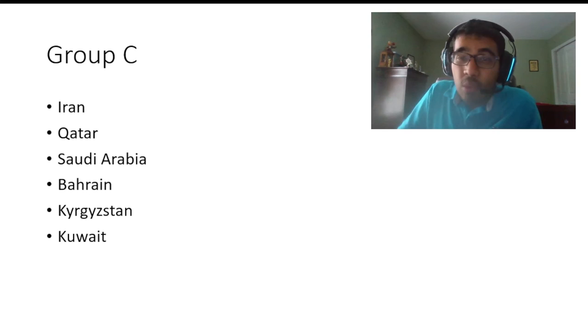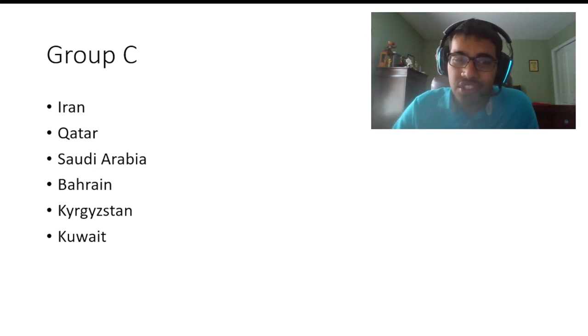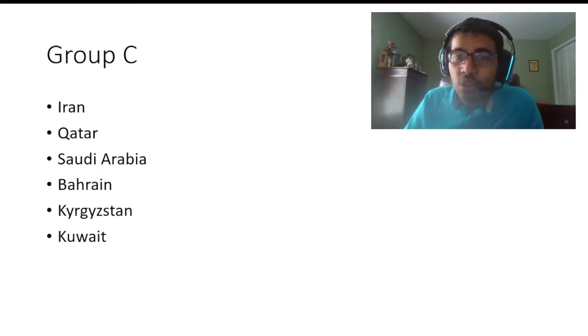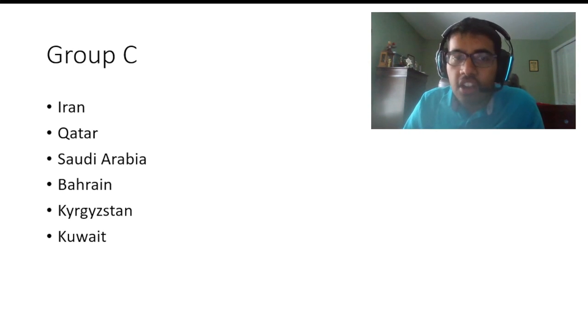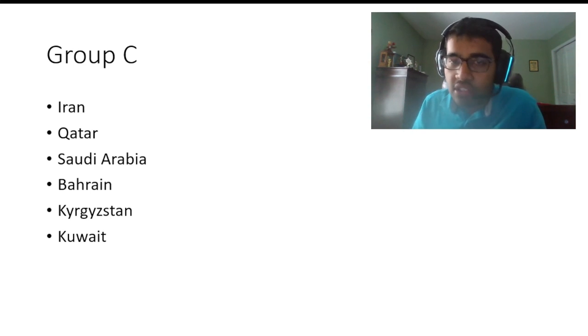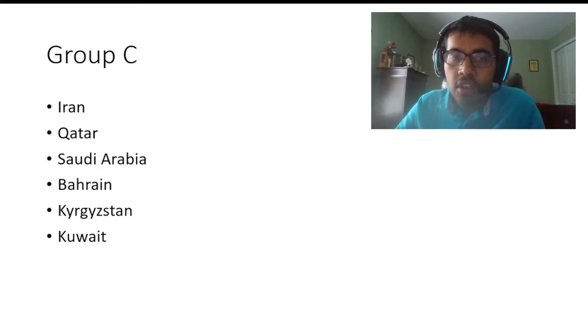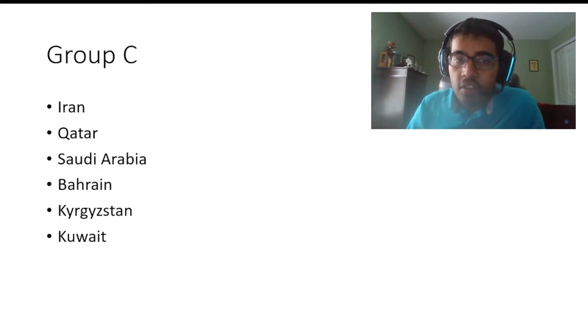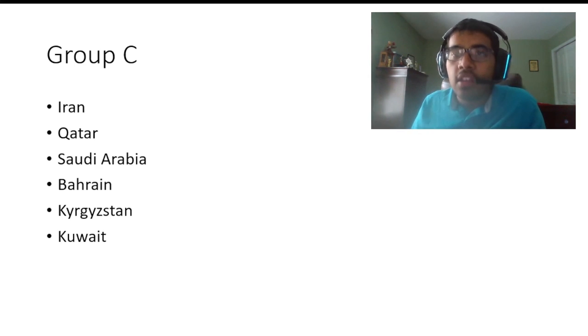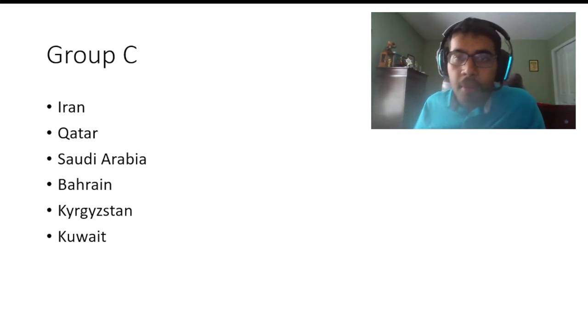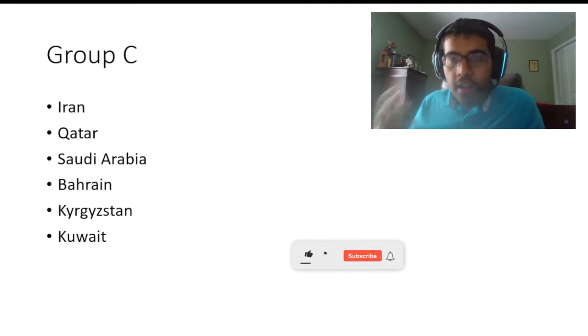This group is probably the worst group on paper, but that's just how it is unfortunately. I still think we got some good matchups. Iran vs Saudi Arabia is a good matchup, Qatar vs Saudi is a good matchup. Qatar versus Bahrain could be interesting because Bahrain we know are defensive. And then obviously Kuwait could do something. So even though this group is probably the weakest group on paper, I think this group could still give a surprise.